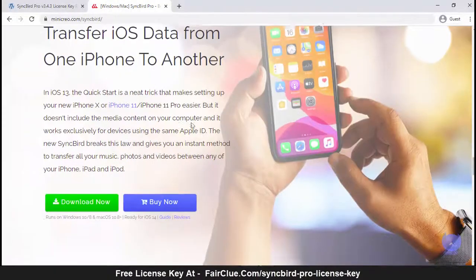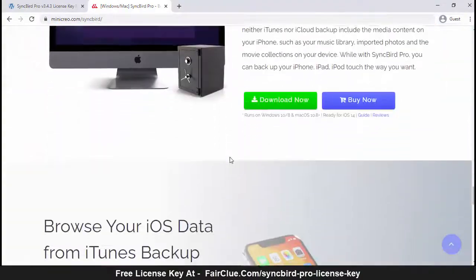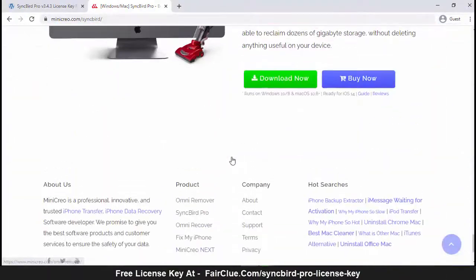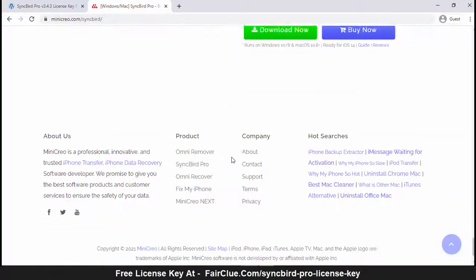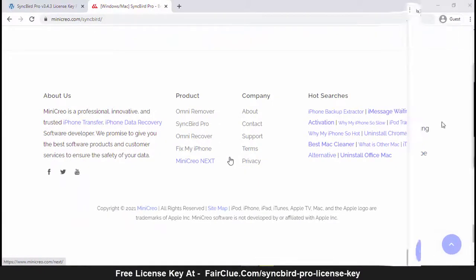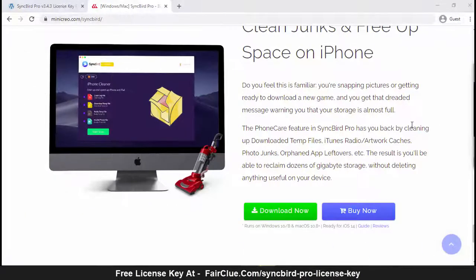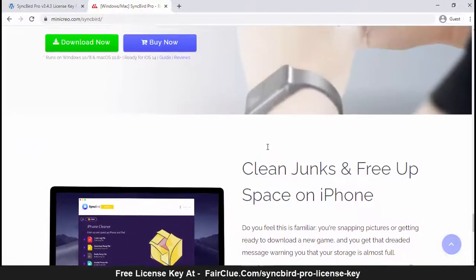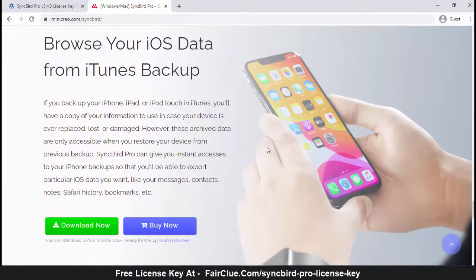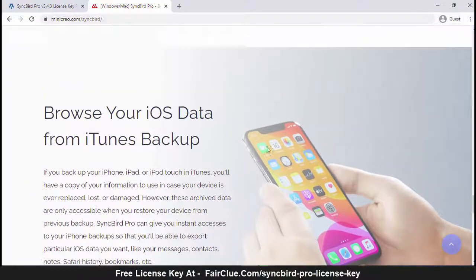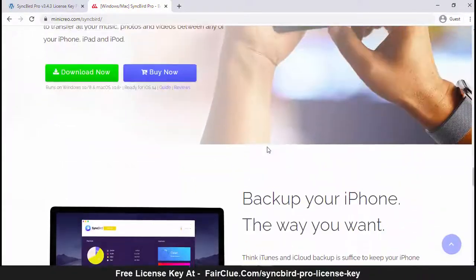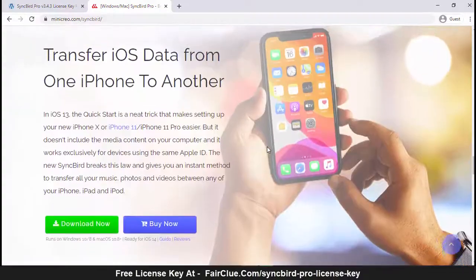SyncBird's exclusive features named PhoneCare and TunesClean are made to reclaim more free space on your iPhone and iTunes. Without extra effort, SyncBird will give you a daily thorough cleanup so that you'll be always free from the storage boundary.